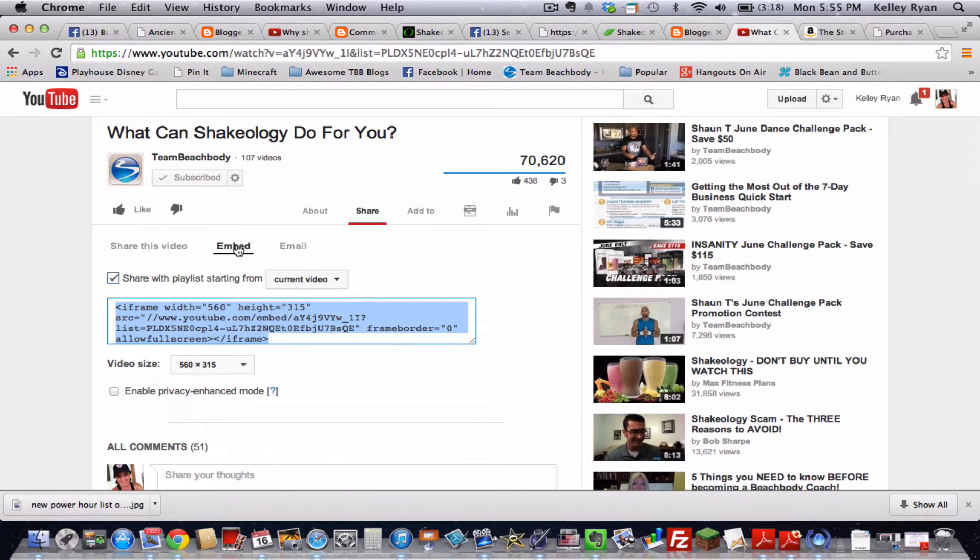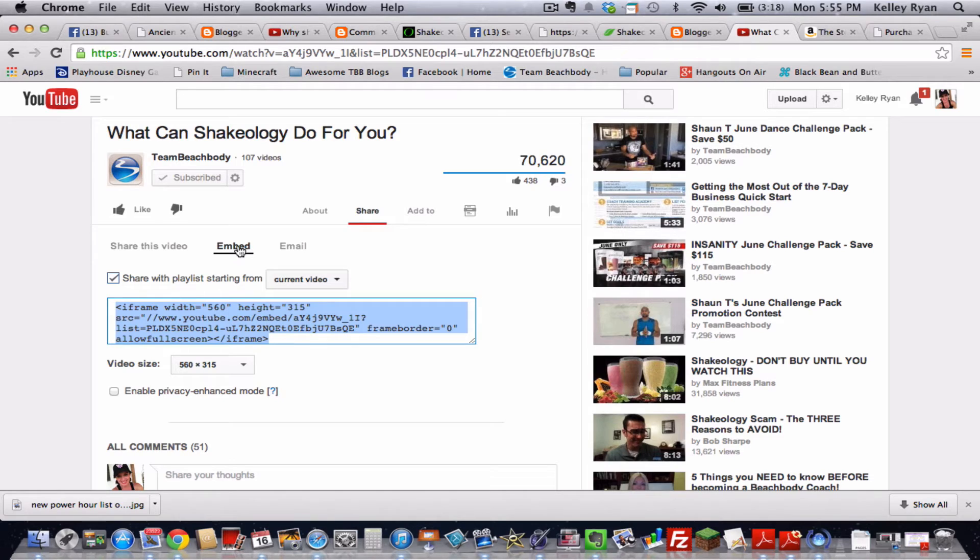See that second link right there. So normally you see the normal share link, you want embed because we're going to put this into our blog. And it automatically will select all the text for you.